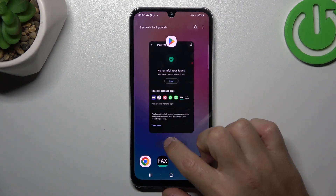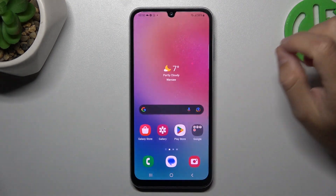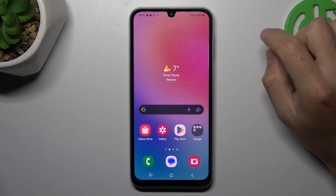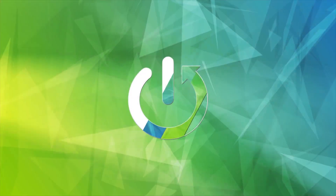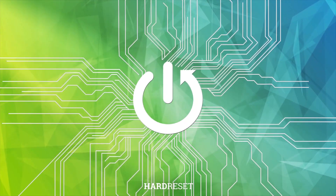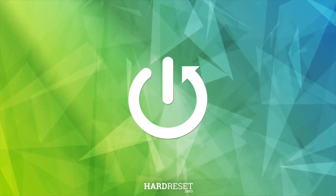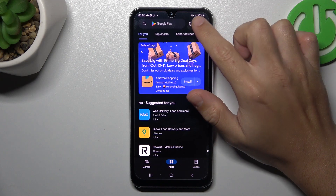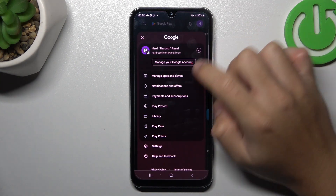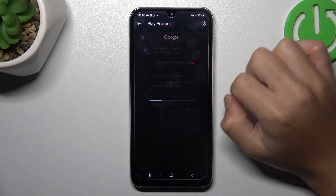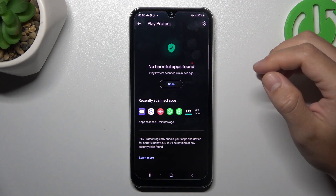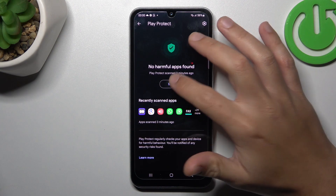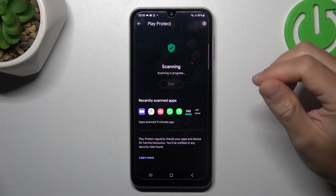Hello guys, today I'm going to show you how you can scan your Samsung Galaxy A05s for harmful apps. First, I'll open the Play Store, tap on the profile icon and choose Play Protect. As you can see, this is the place where you can start the scan, so just tap on the button and wait a second.